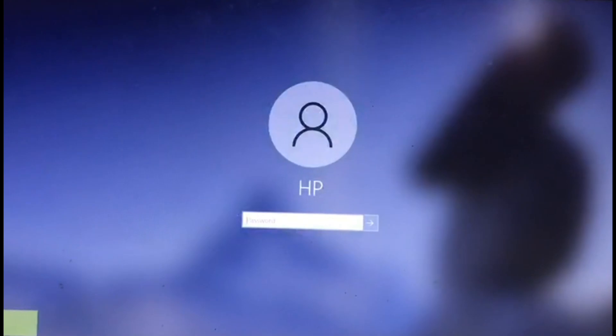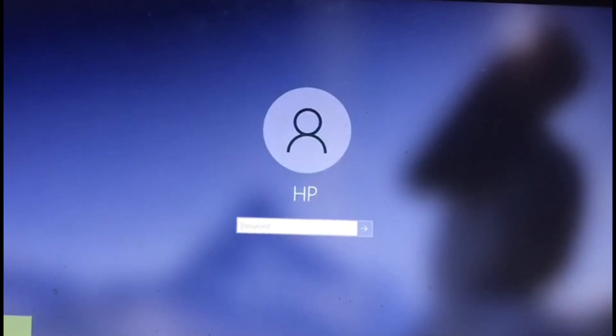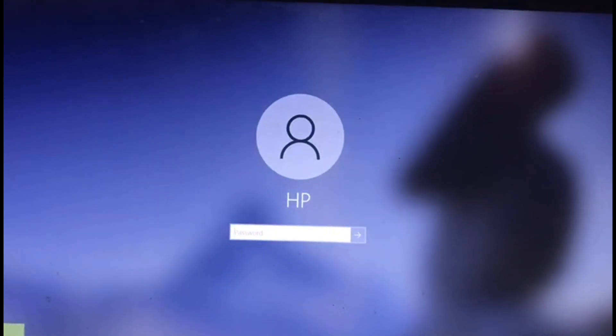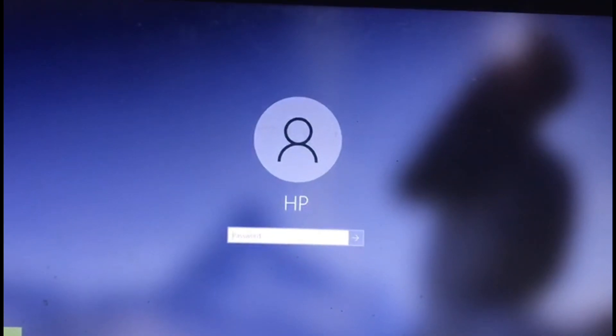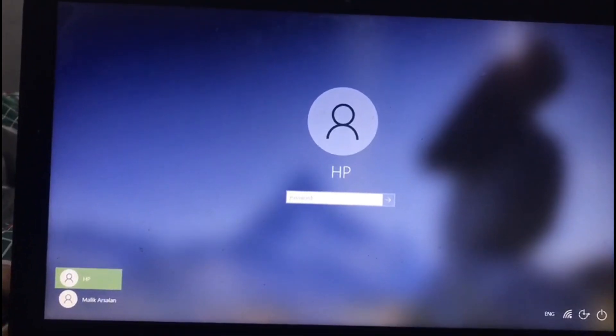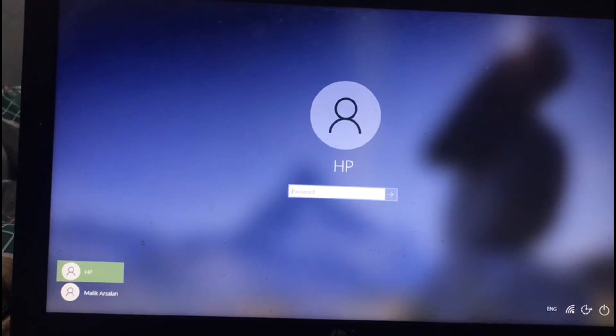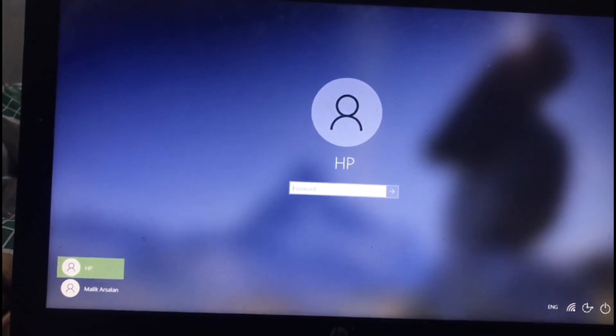Let's say that you forget your laptop's password. There is a way to get access to your PC. You don't need to install any software, perform complex commands, or worry about data loss. So let's jump into the method.